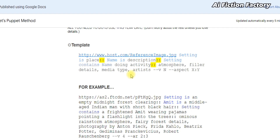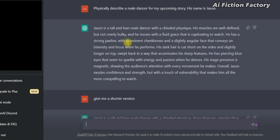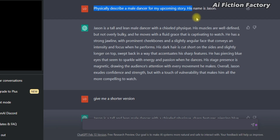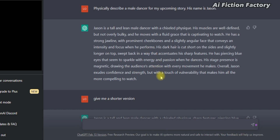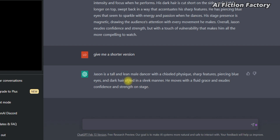So the first step of our method consists in first generating an avatar description with ChatGPT. Ideally by now, your story is ready to go, and you have all your characters listed. Let's say that we wanted to make a story about a dancer named Jason. What we are going to do is ask ChatGPT to physically describe a male dancer for my upcoming story. His name is Jason. It will give you quite some text, but we don't need this huge text. So what we're going to ask is: give me a shorter version.